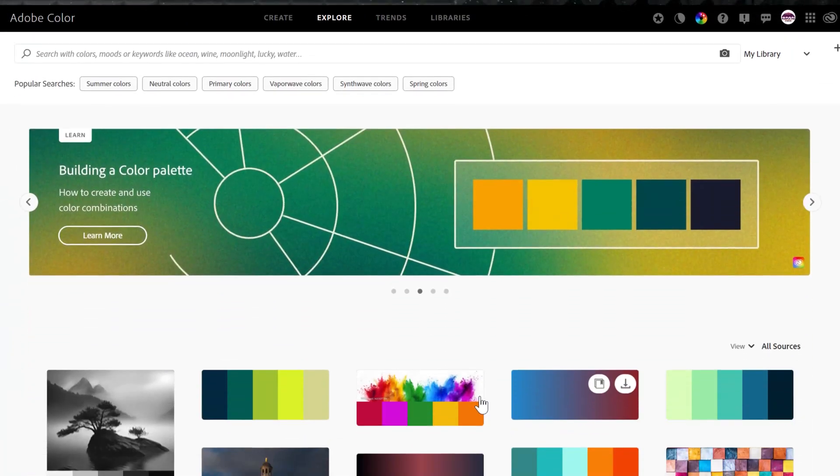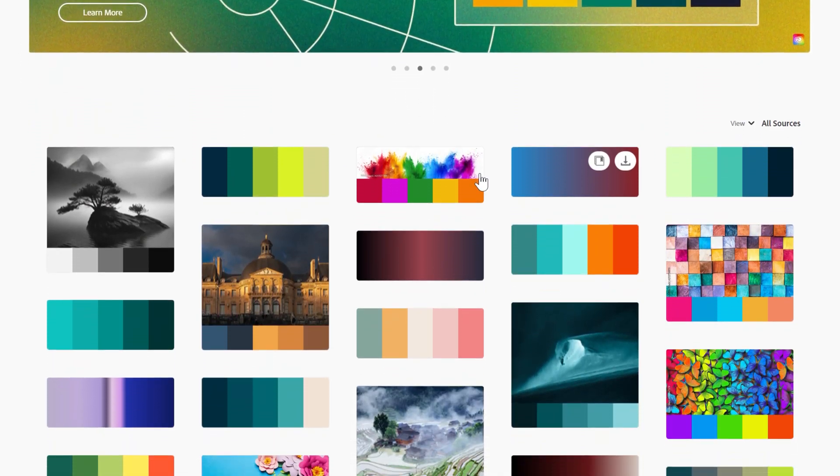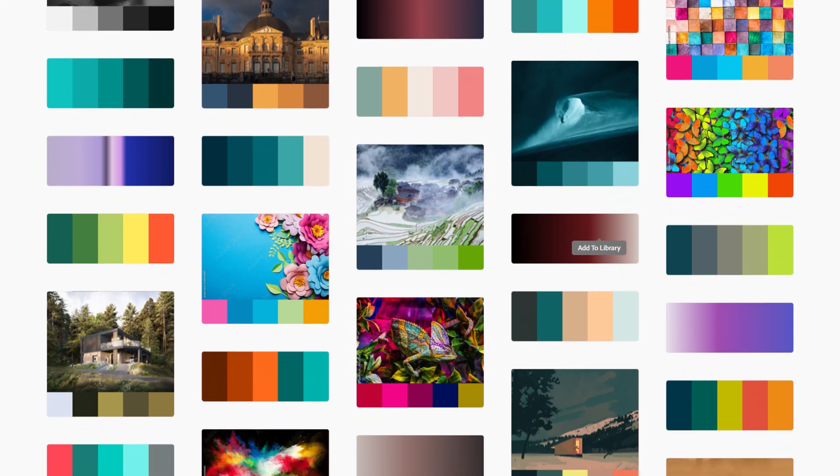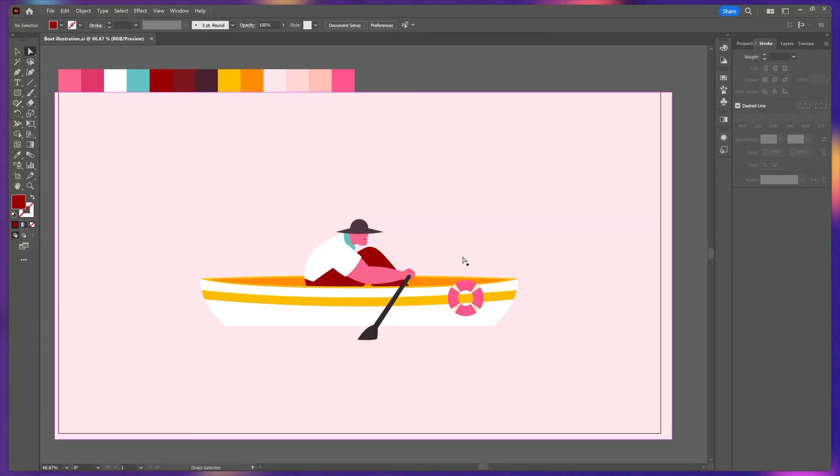By the way, if you're struggling to get the perfect color palette for your illustrations or animation projects, then I would highly recommend you to go through this Adobe Color website. They have a huge collection of different types of color palettes for you to try out.